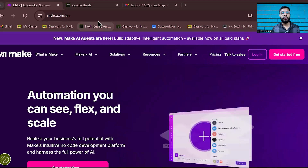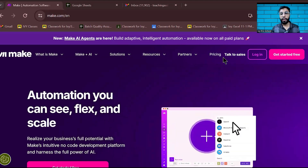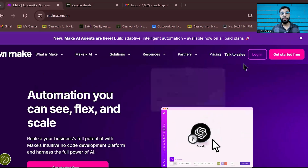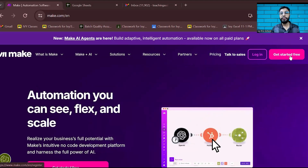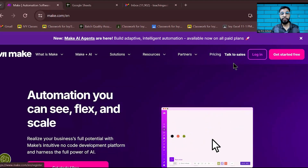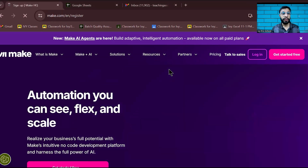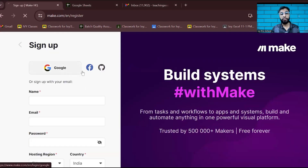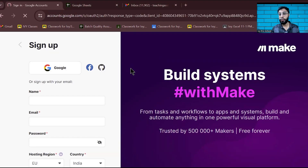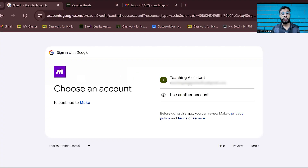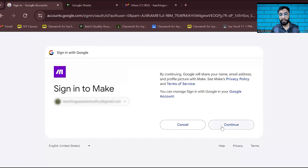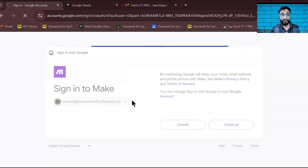Now you need to come to make.com. Once you're on the website, click on 'Get Started Free.' You can log in with your Google account or Facebook account. I'll select my Google account and log in with my credentials. They will grant you access.